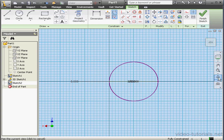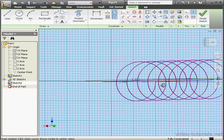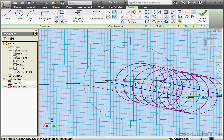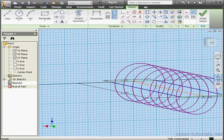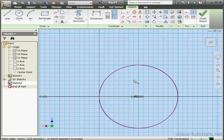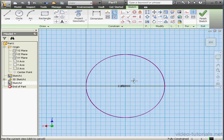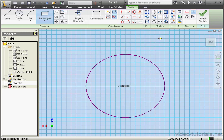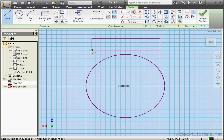Project geometry. Let's select this point here and take a top view. Now let's create a rectangle somewhere here. Now activate the line tool.